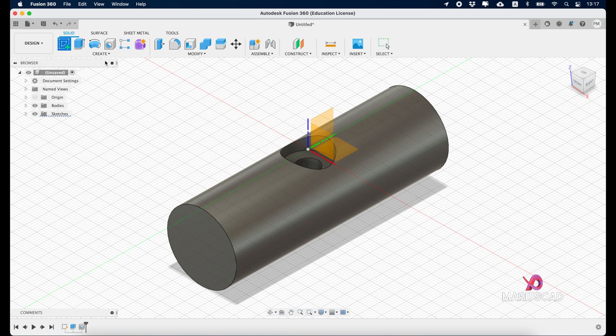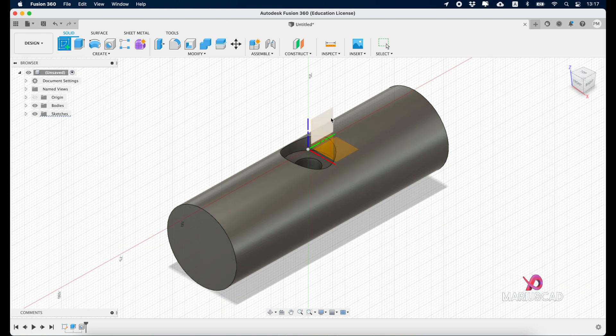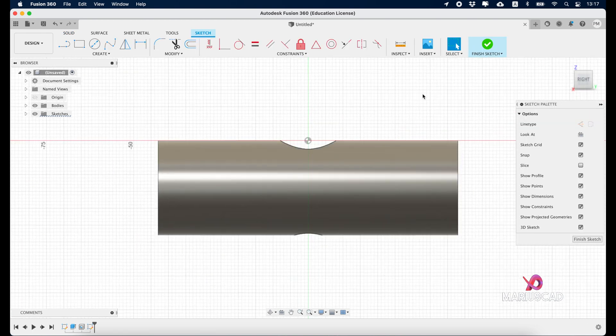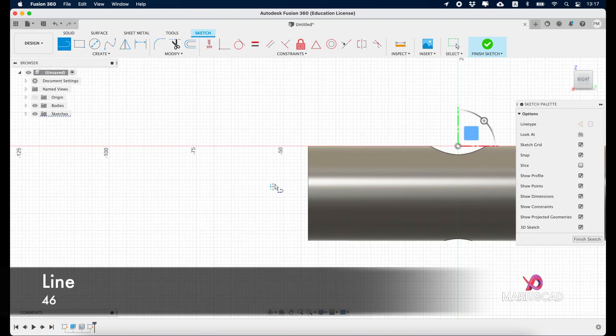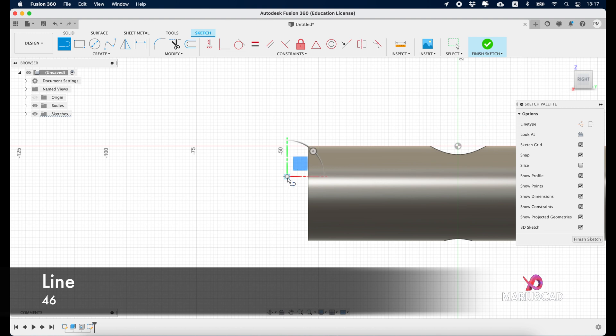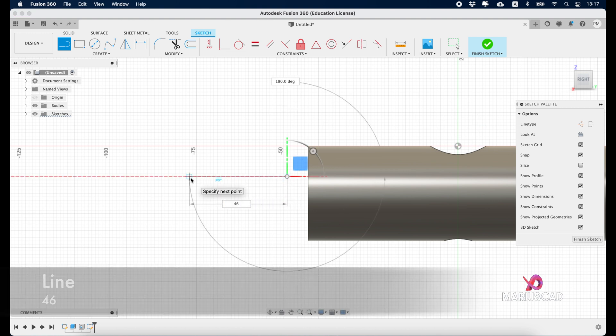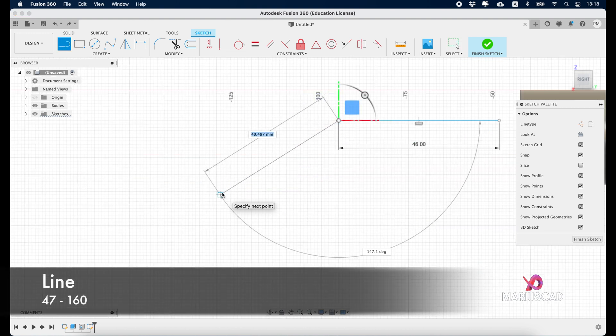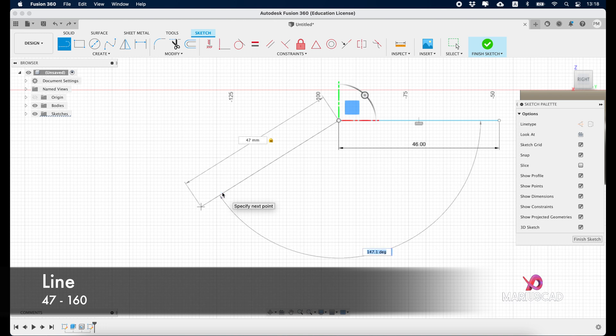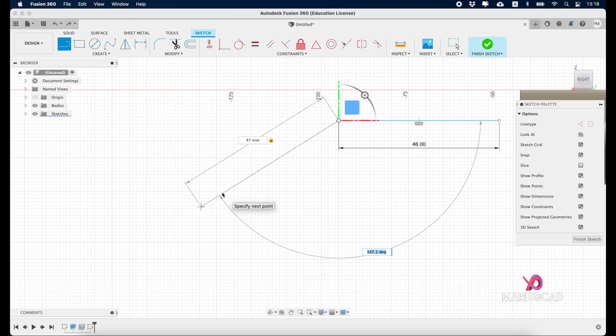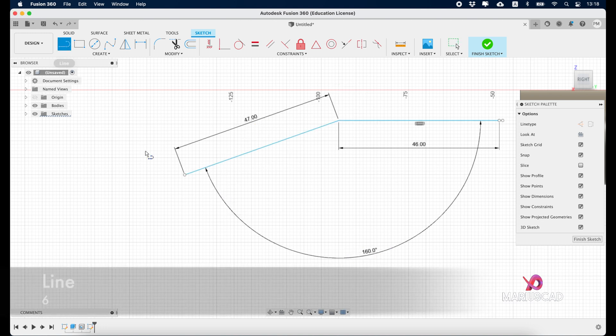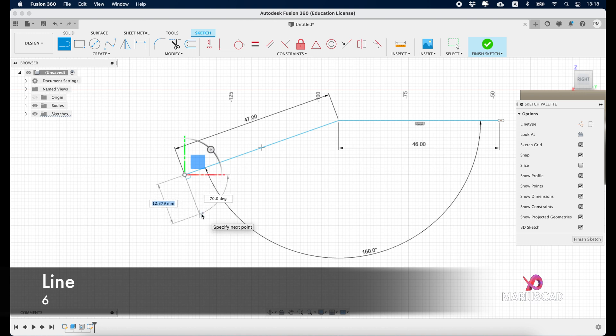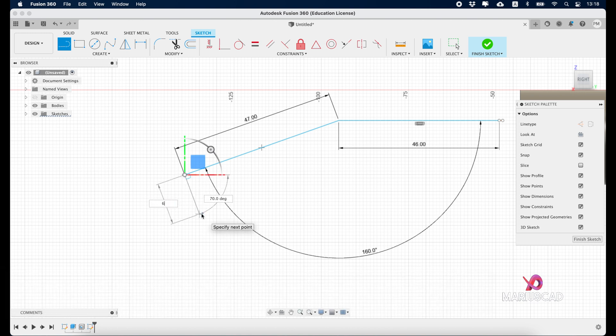Now let's create a new sketch. Select this plane, go to the right plane, and let's draw the first line. Write 46, create another line, write 47, tab, 160 for the angle. Create another line, be sure you have here an angle of 90 degrees, so write 6.